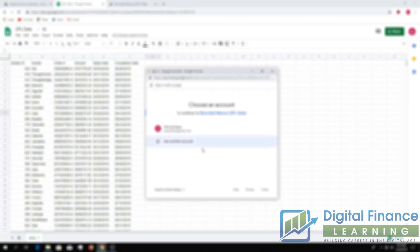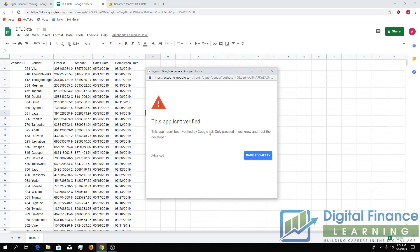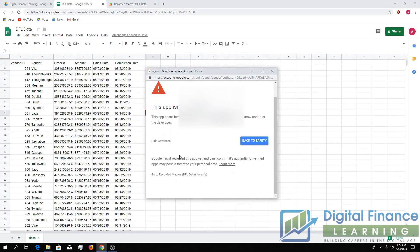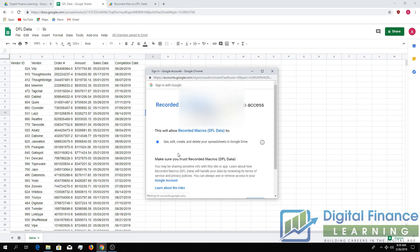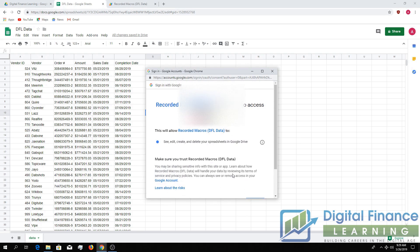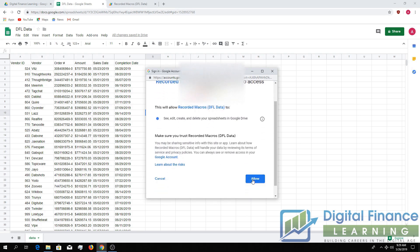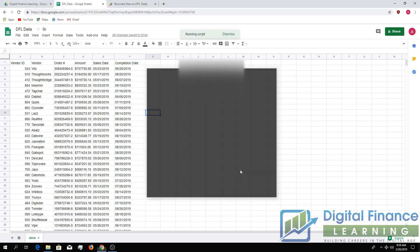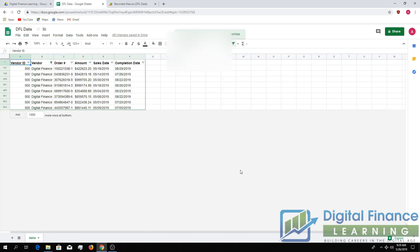You select the Gmail account you're using in your drive. You can see the permissions we're giving it: see, edit, create your spreadsheets. We're okay with that. So we'll click Allow.